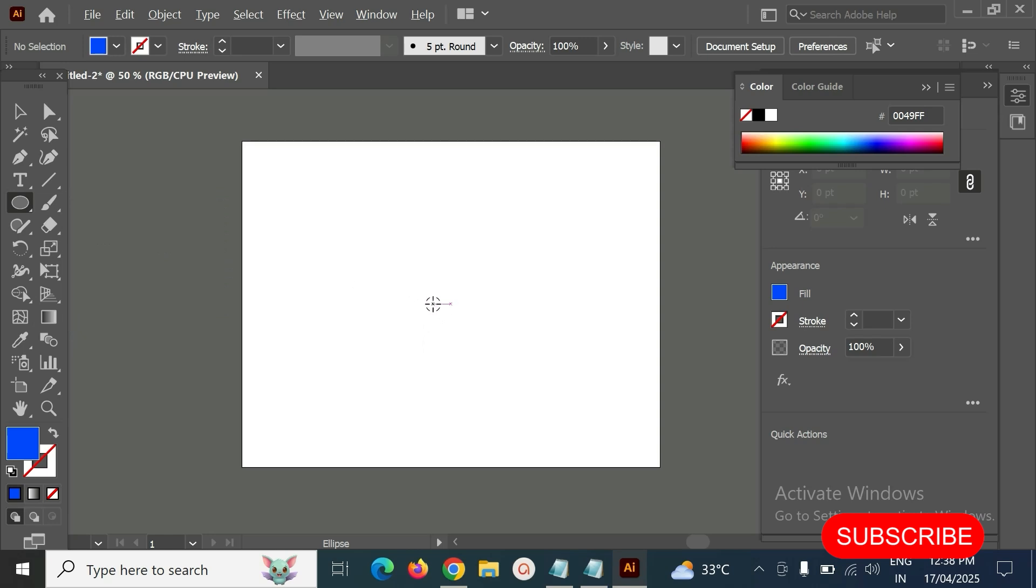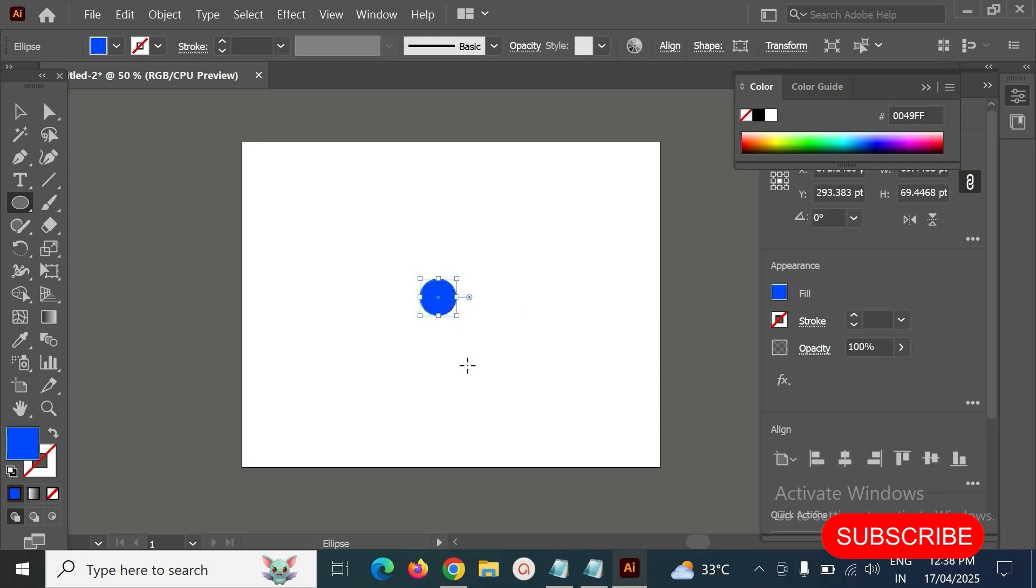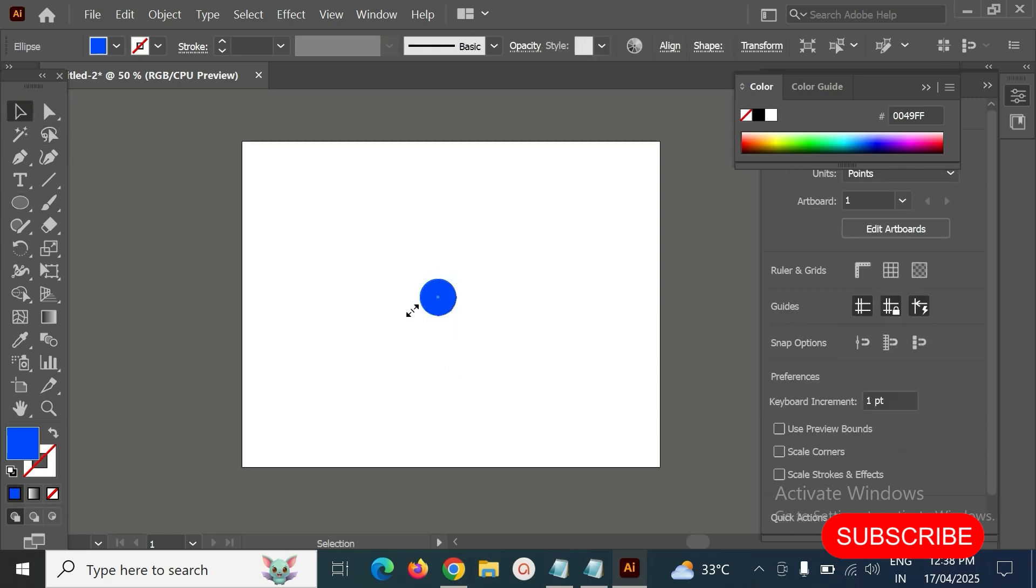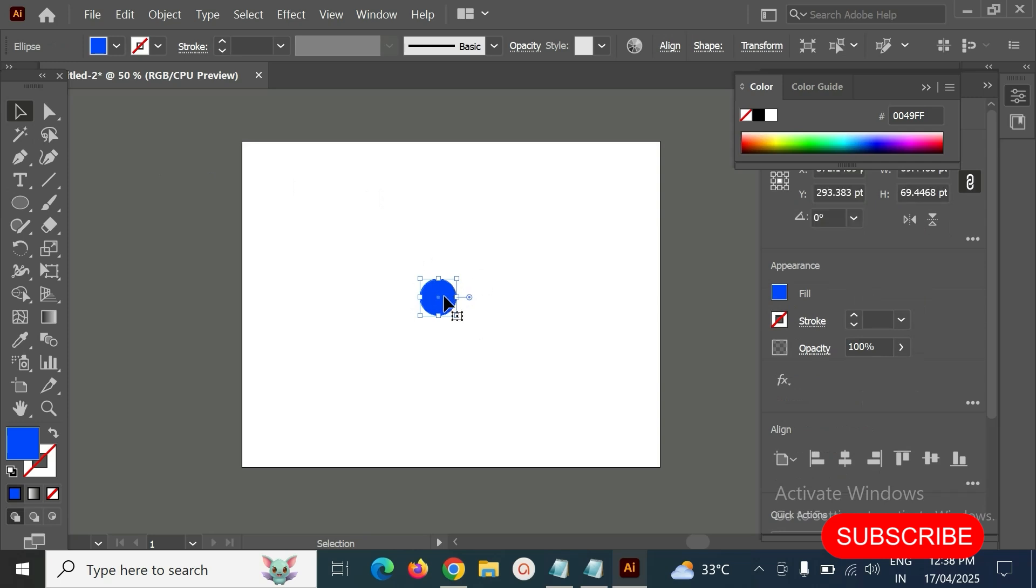Next, we have to make a copy of the circle, so I press Ctrl+C and Ctrl+F for Windows. If you use Mac, we have to press Command+C and Command+F to make a copy of this.